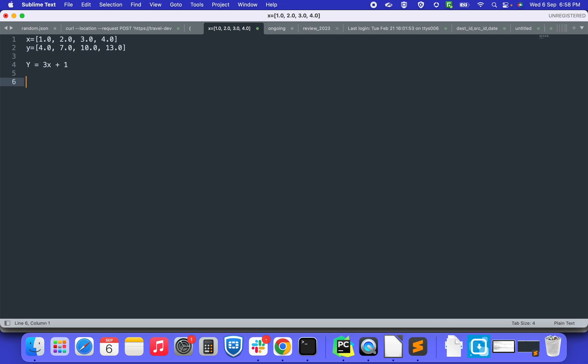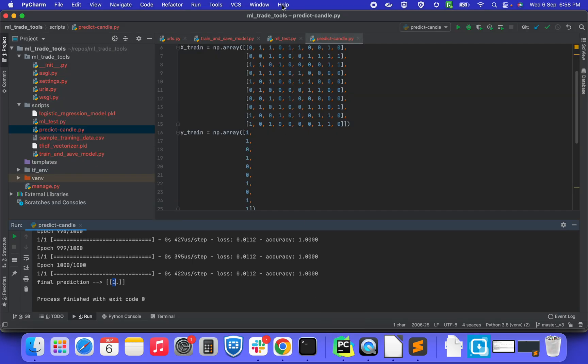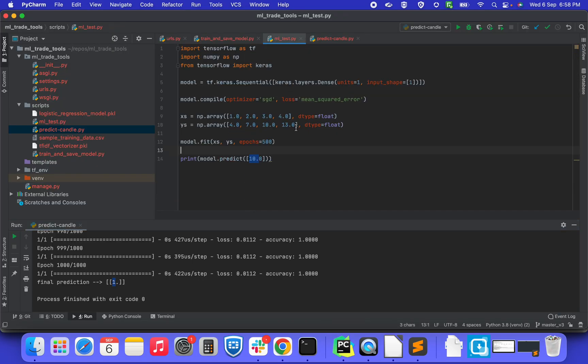Similarly, first we will train the model with this training data set, and then if I try to ask for 10, it has to predict 31. So let's see how we can implement this.